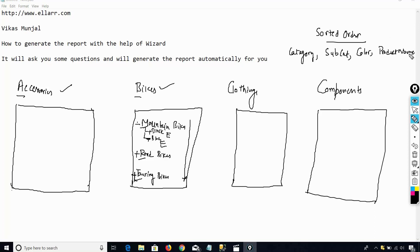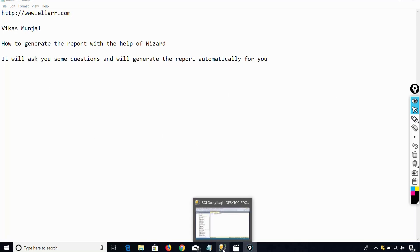So this kind of report I want to generate, and I will generate this report with the help of wizard — I will not manually create it. Before generating the report, I want to show you from where I will be going to use the data. For that, I will go to SQL Server Management Studio.